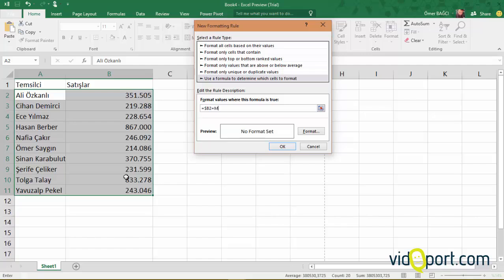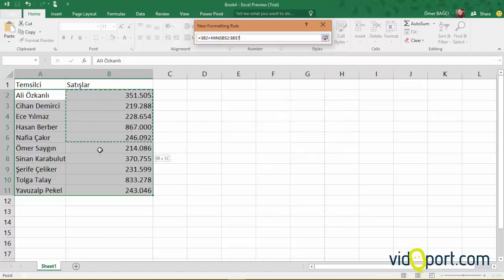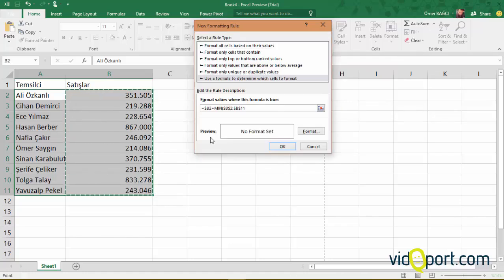We type MIN, open the parenthesis, and select this range with the mouse. When I select this range, the dollar signs come up automatically, making the fixing automatically.